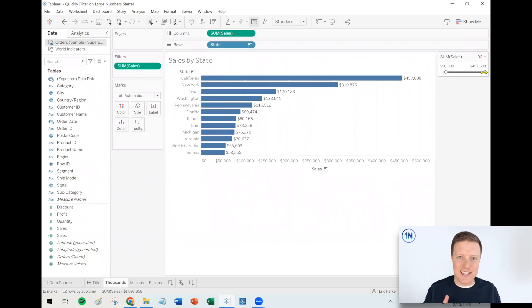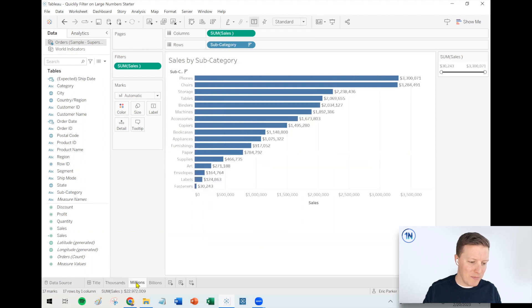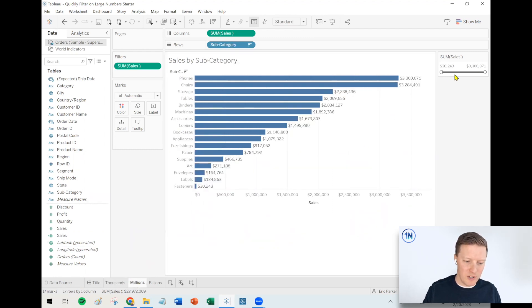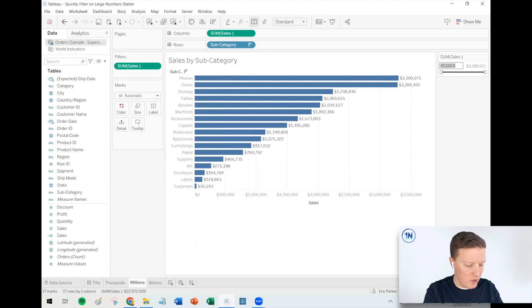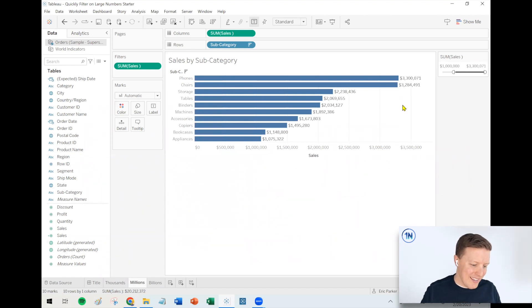And that same thing could be true for other numbers as well, like millions. So here I've got sales by subcategory. Let's say I only want to look at subcategories that have at least a million dollars in sales. Well, I'm just going to go 1M at the beginning of that range and it filters it to 1 million.